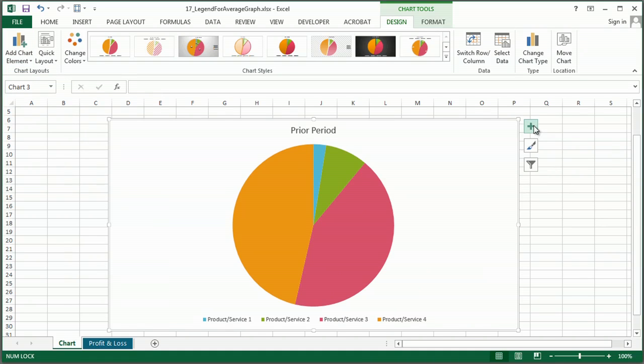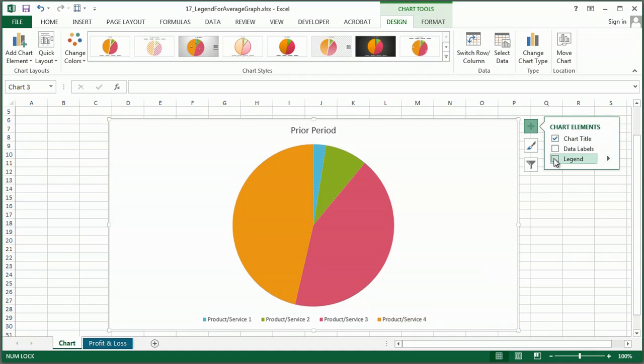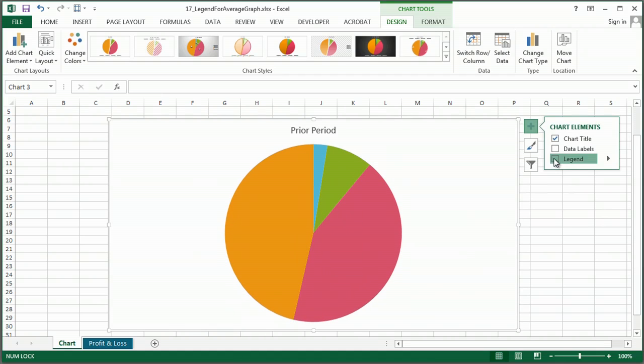Another place you can find this in 2013 is under the chart buttons, and you'll see it here as well.